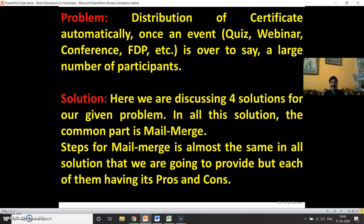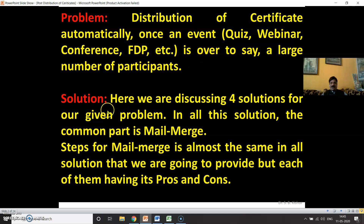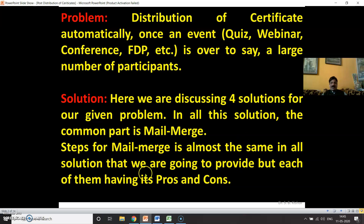Let me once again repeat the problem: automatic distribution of a certificate, once an event is over, to a large number of participants. Here we are discussing four solutions to solve this problem, and in all the solutions the major common part is mail merge. Step 1, mail merge, is almost the same in all solutions, but each one of them has its own pros and cons.